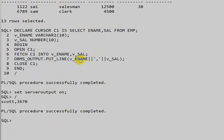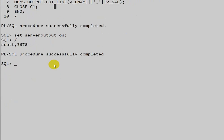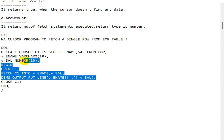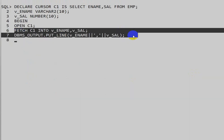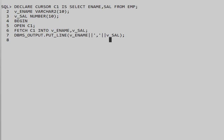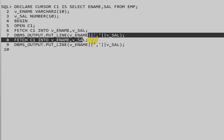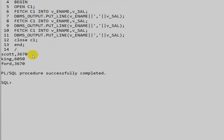In this program we are getting only the first row because we fetch once and then close the cursor. To fetch the second row, we add another fetch statement, and another for the third row. After executing, we can see three rows of data. But this approach requires writing a fetch for every row.